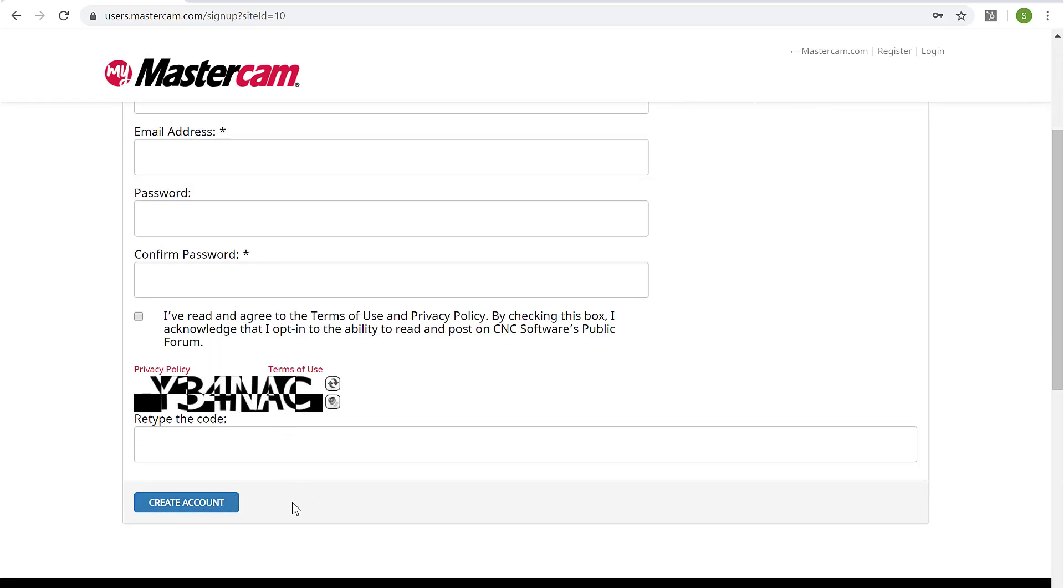Once I click create my account, it's going to ask me for a linking code. That linking code is going to map my account to my Mastercam license. That linking code is generated within Mastercam.